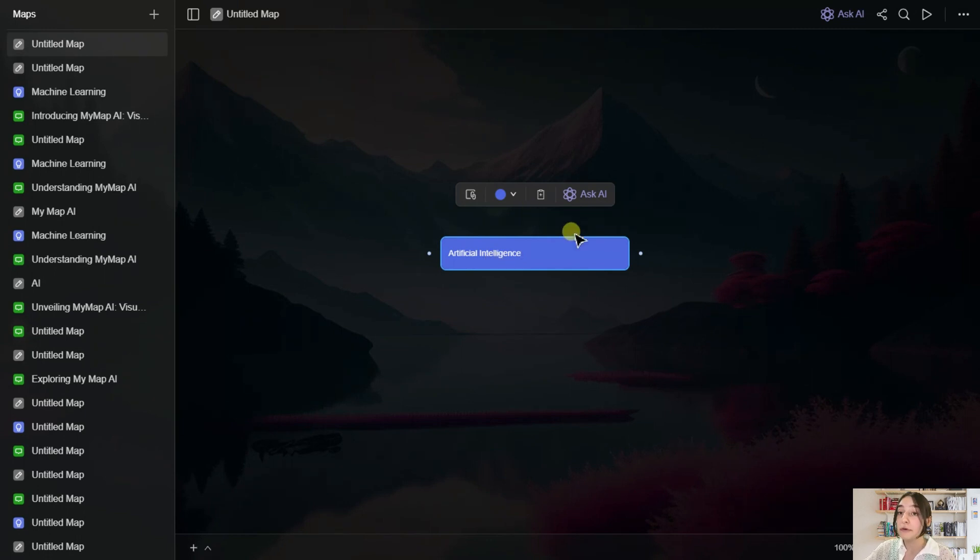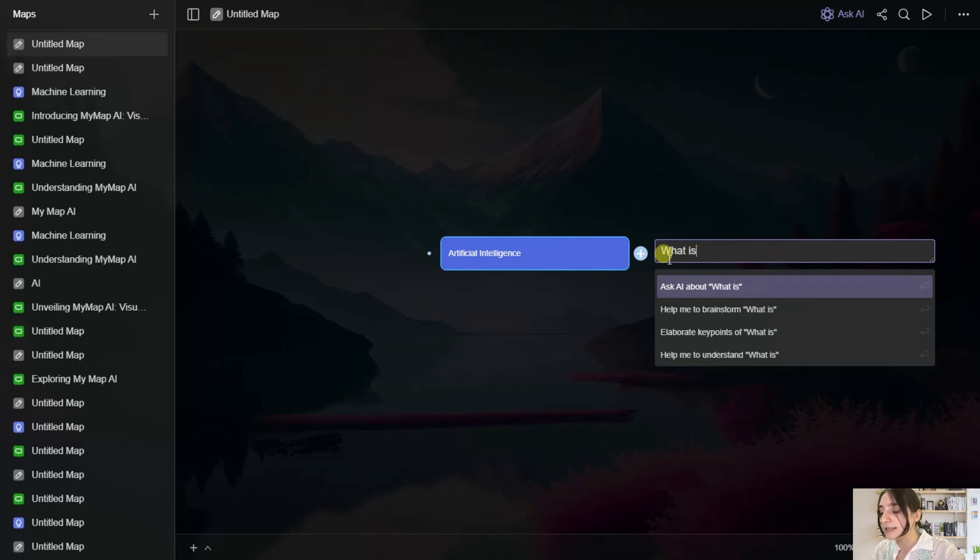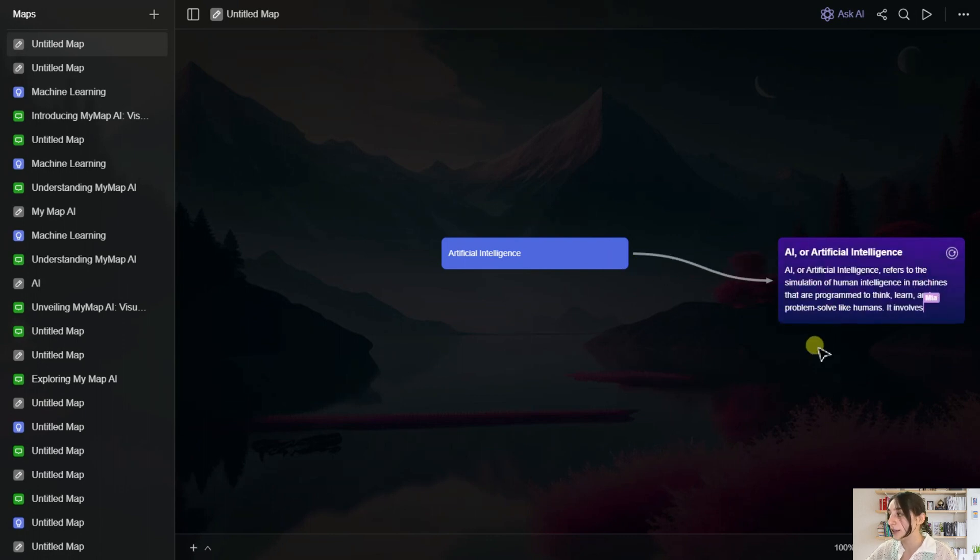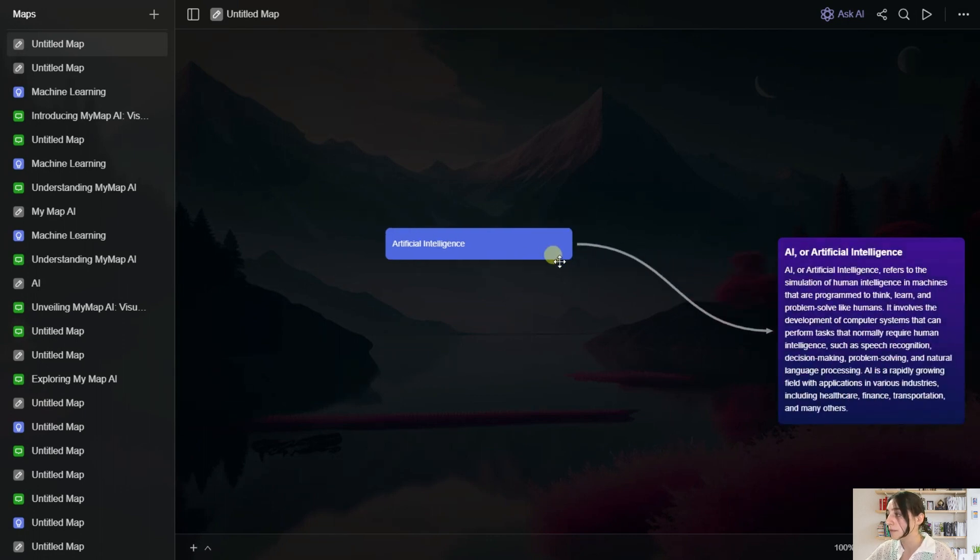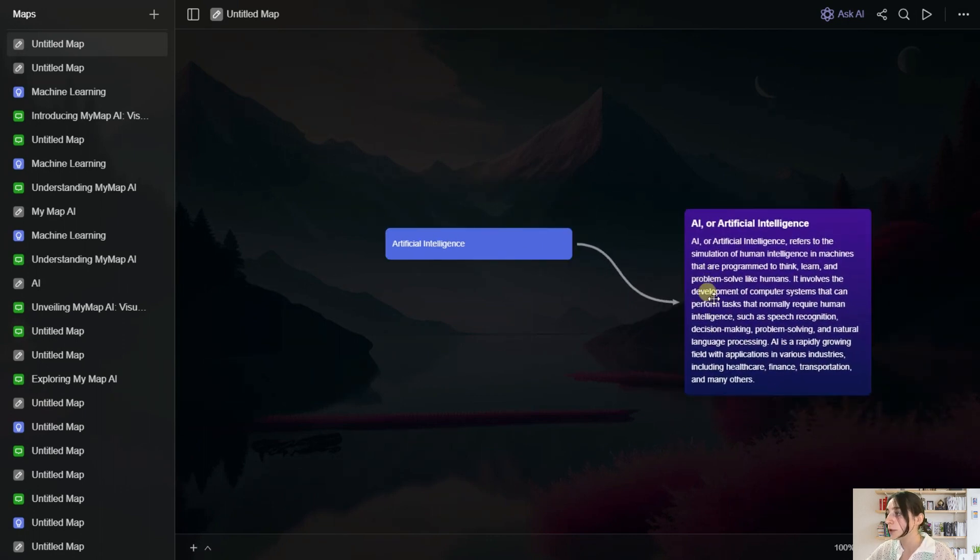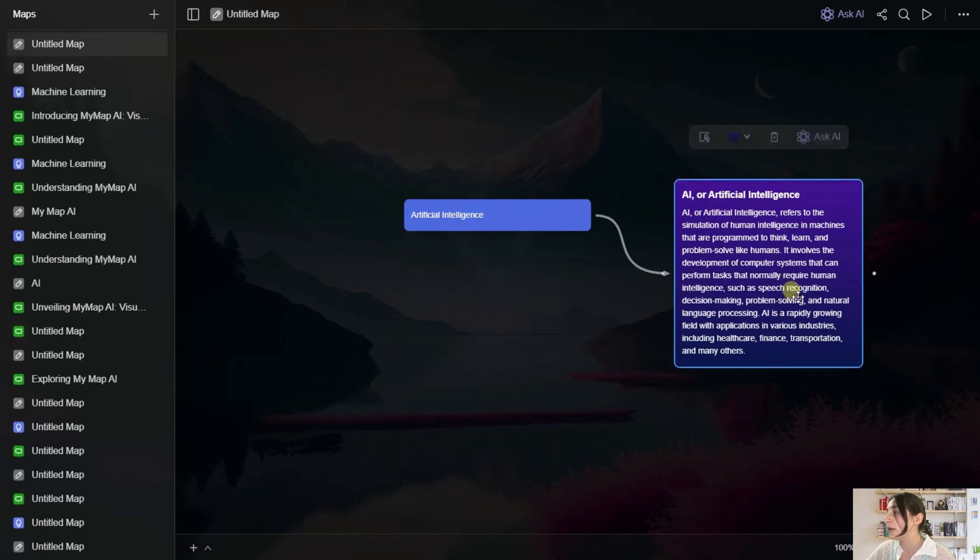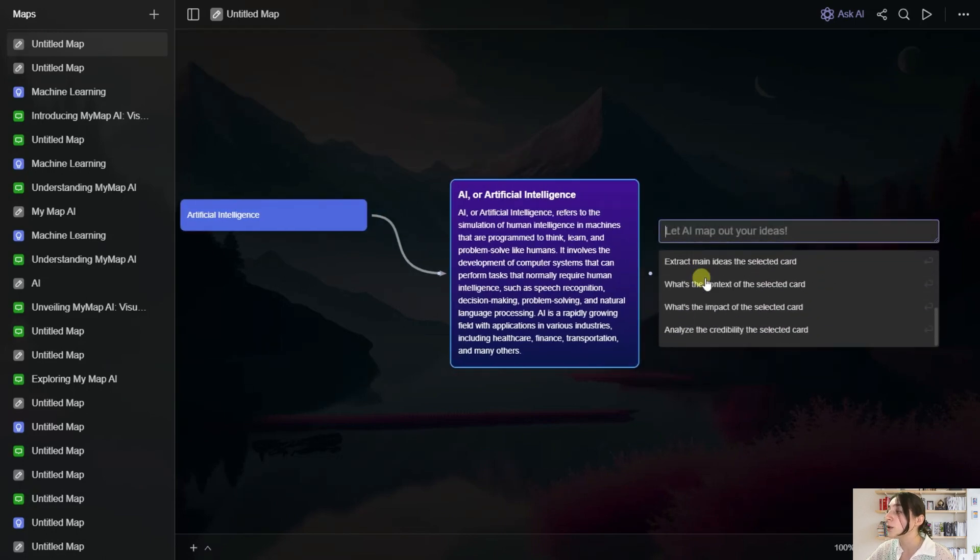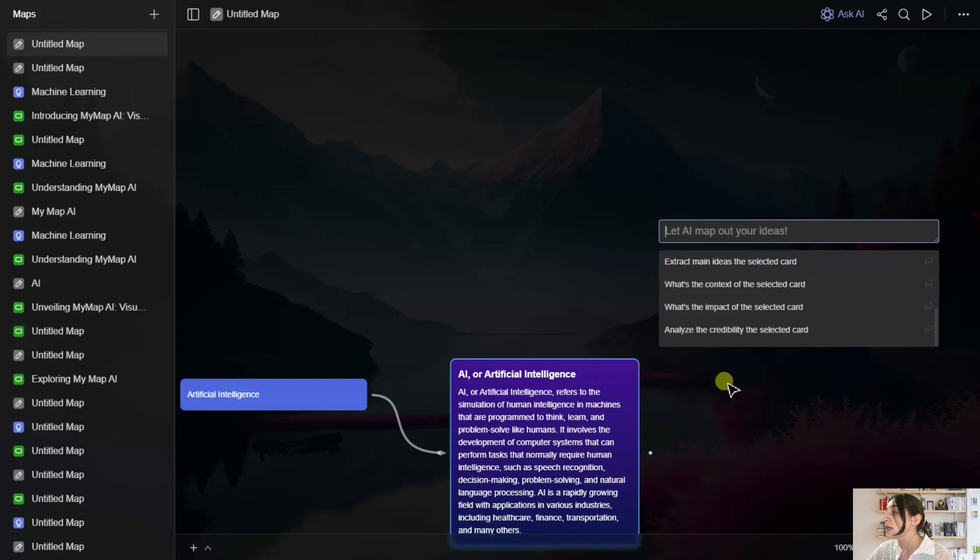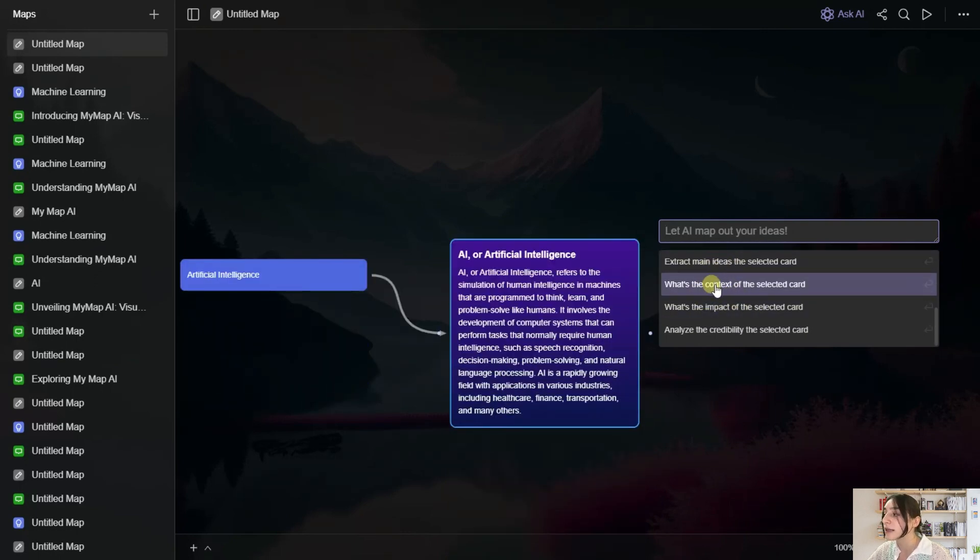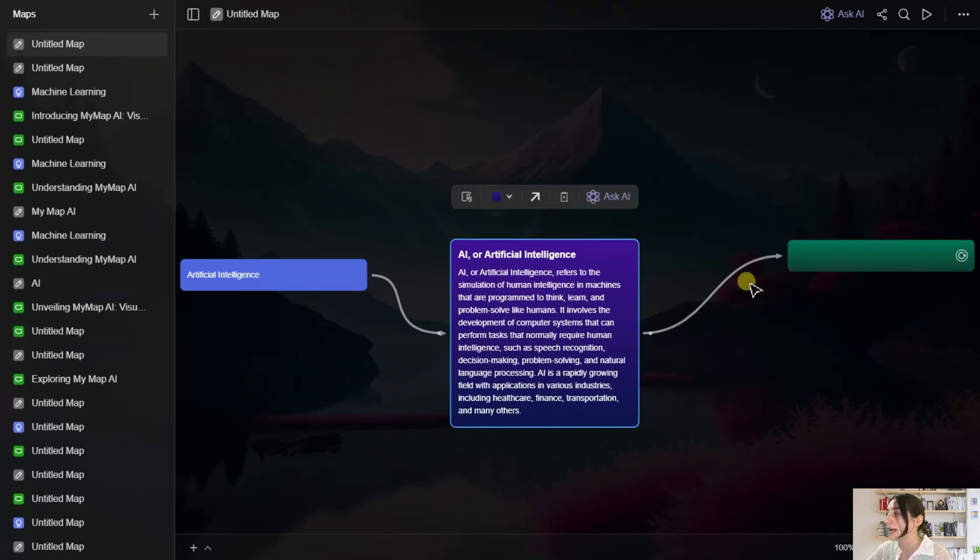And if you need some help, you can always ask AI. So let's type here, what is AI? And enter, and it will generate it here. So you are free to configure all these to your preferences. Then again, if you have some questions, you are adding a plus here and you have all the options here again. So for example, extract main ideas from the selected card, what's the impact of the selected card, what's the context of the selected card. Let's say extract main ideas from the selected text.